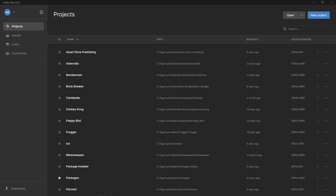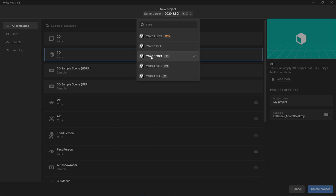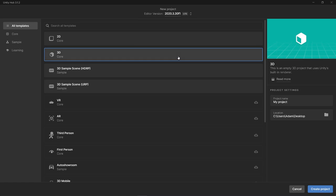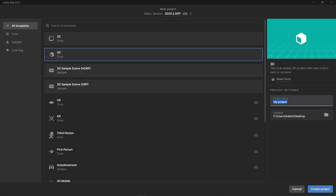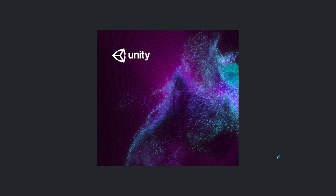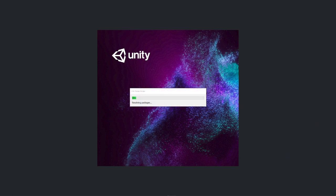Let's create our new project using the Unity Hub. In the top right corner, we can click the New Project button. At the very top, there's a dropdown to choose which version of Unity you want to use, depending on which versions you have installed. I'll be using Unity 2020.3, which is the current long-term support version. For this tutorial, it doesn't really matter which version you use. I'm going to use the 3D template because we're going to be using 3D models for our fruit. We can choose the name of our project — I'm just going to call this Fruit Ninja. Choose wherever you'd like to save your project and go ahead and click Create.